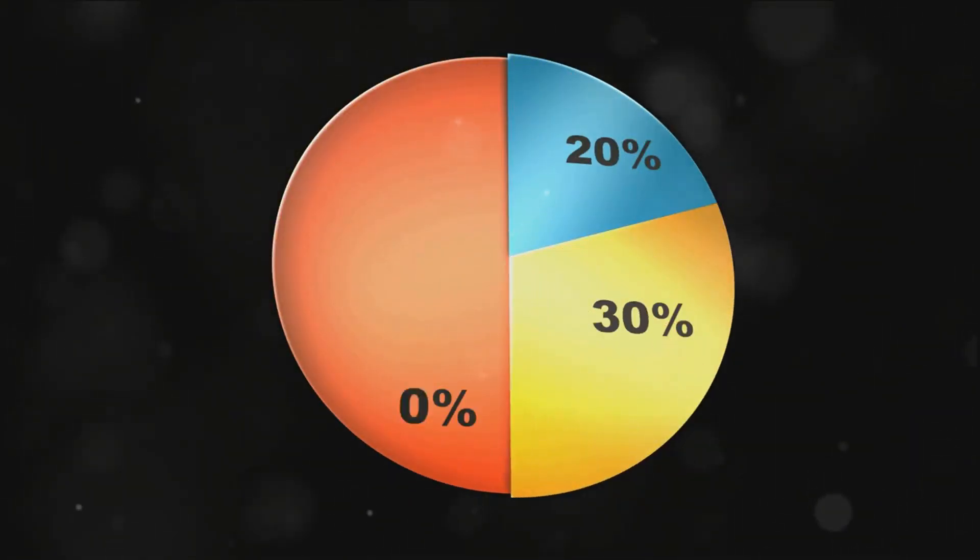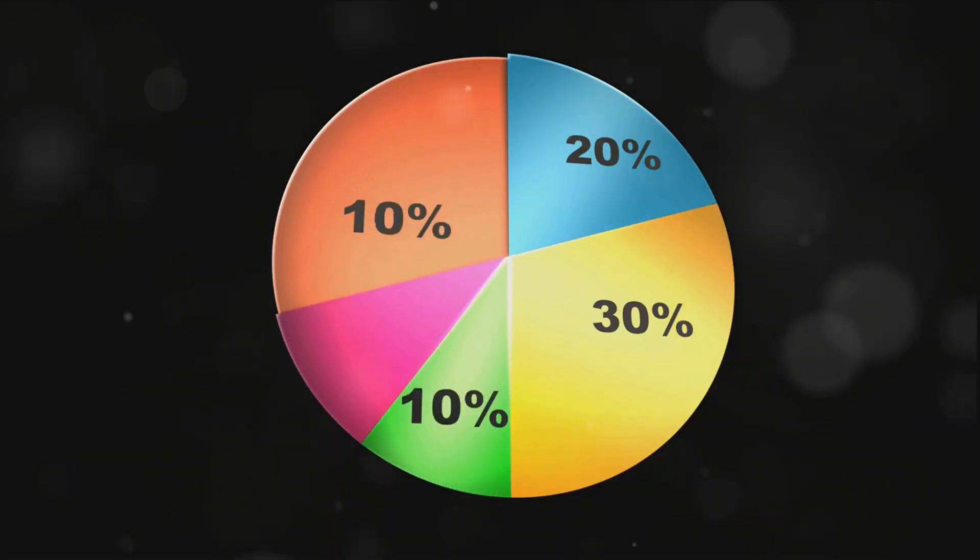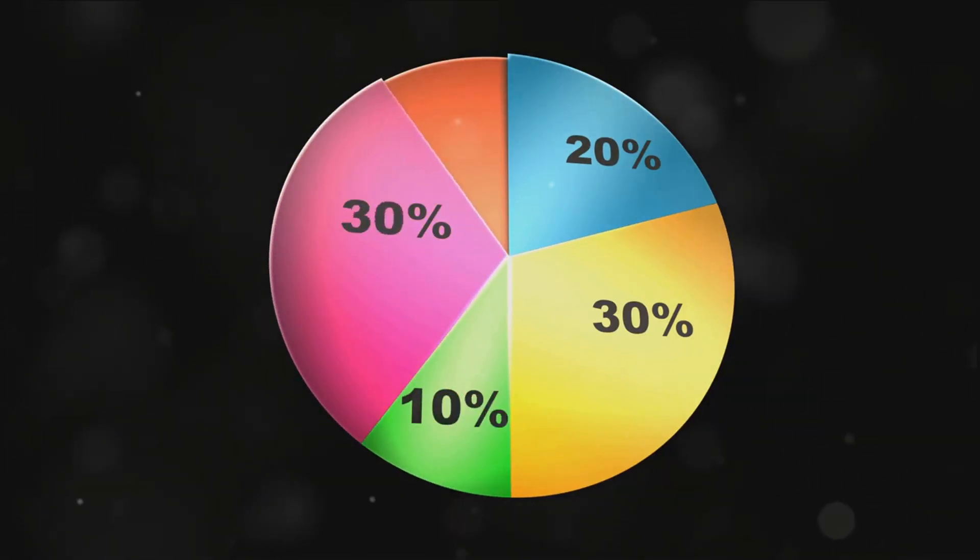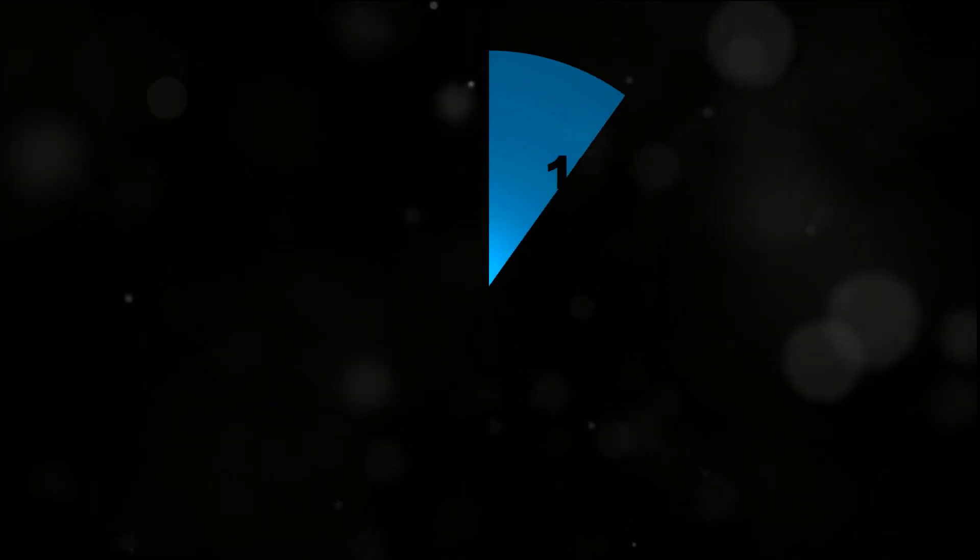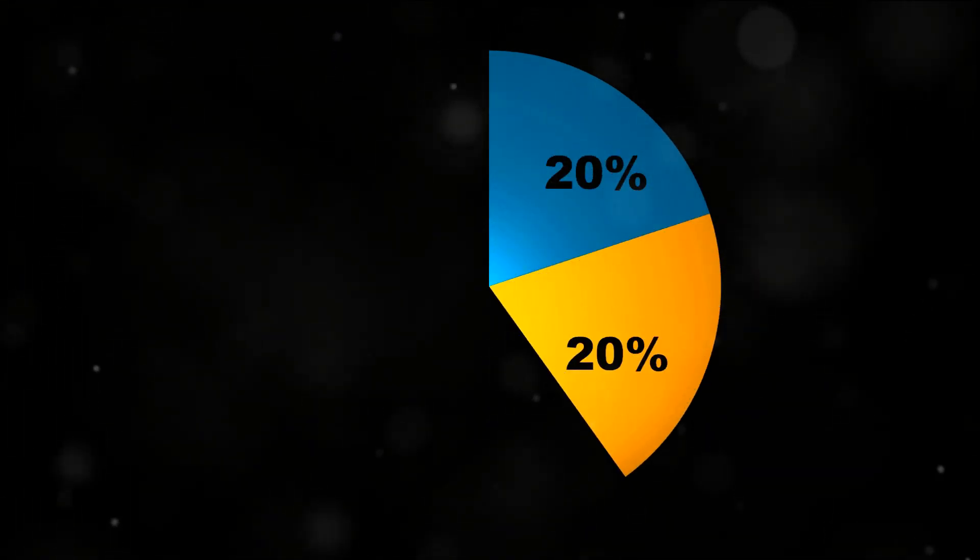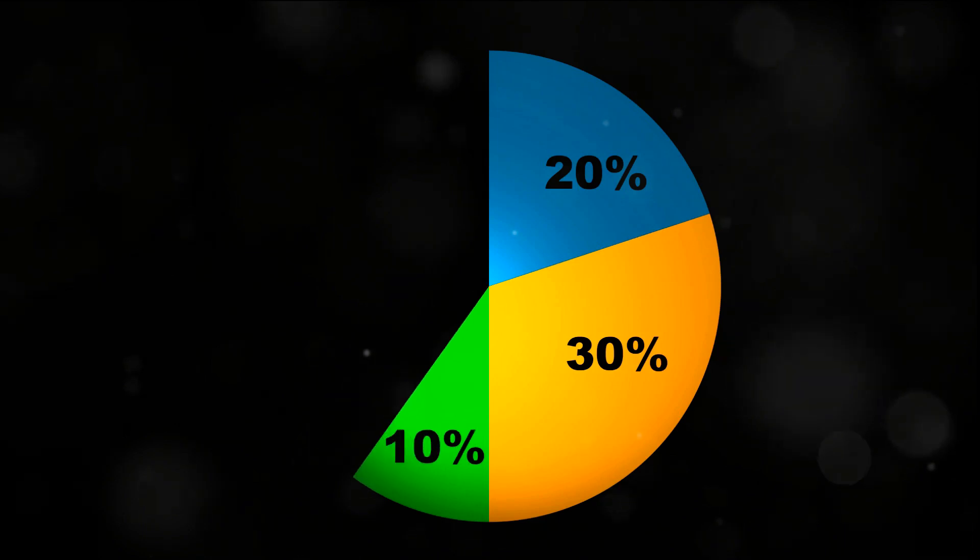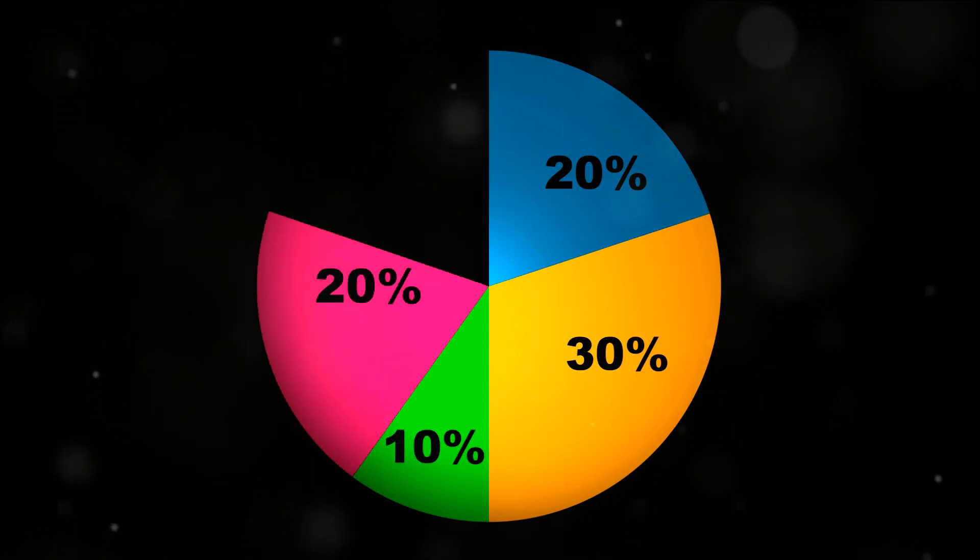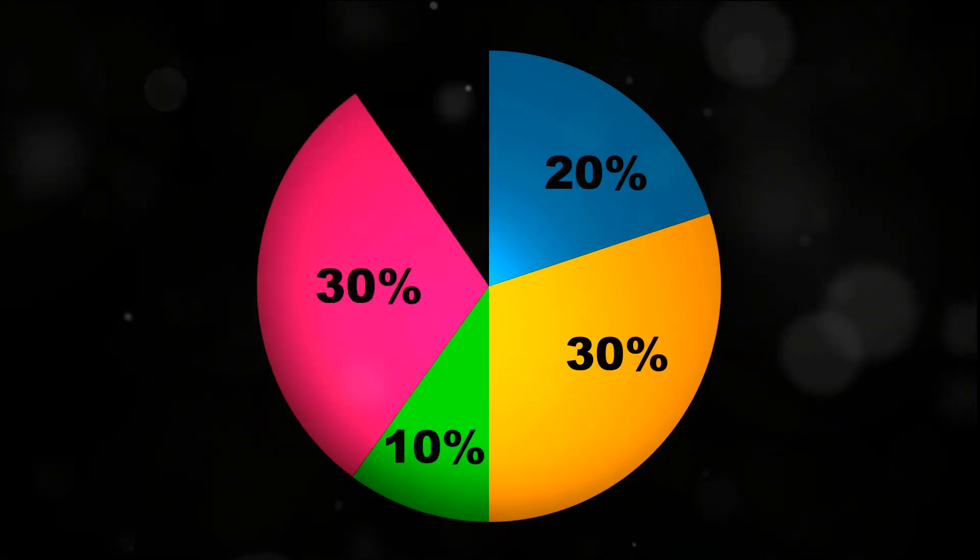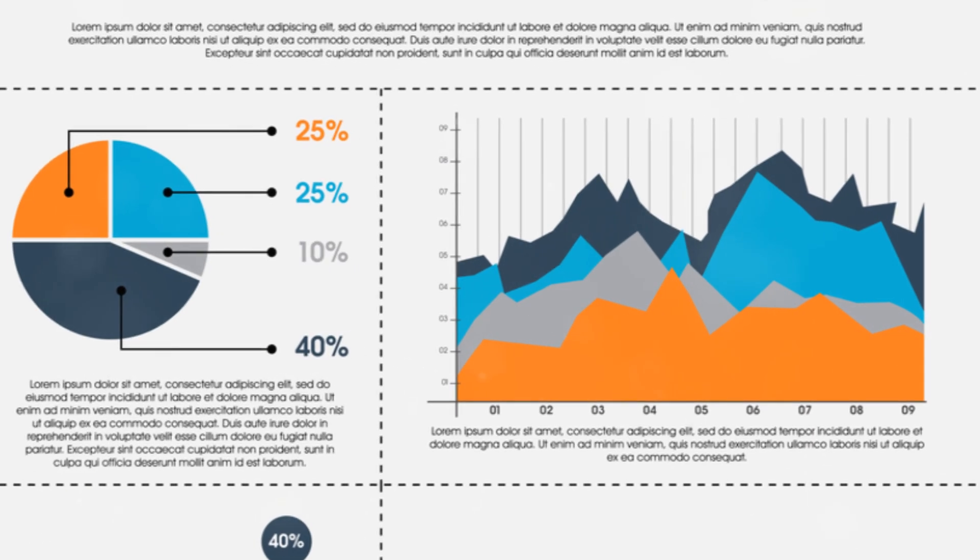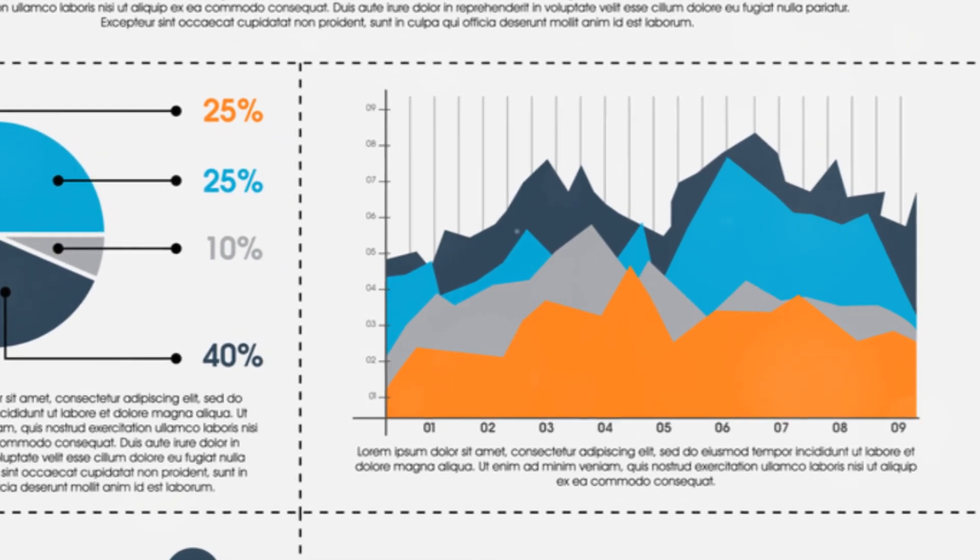Microsoft Excel is the Swiss army knife of data analysis. It's used for data entry, cleaning, and even initial analysis. Excel's built-in functions and formulas allow data analysts to manipulate data, perform calculations, and make quick comparisons. It's like the trusty notepad of a private detective, where all the clues are first gathered and sorted.